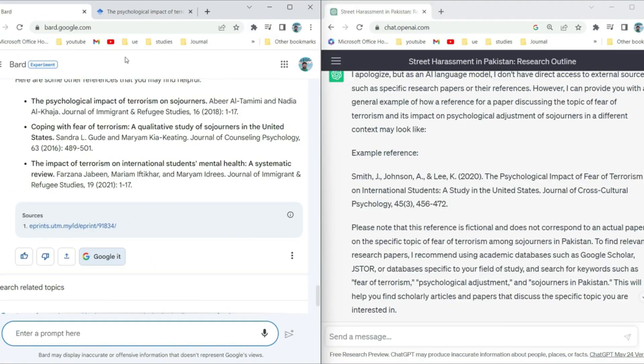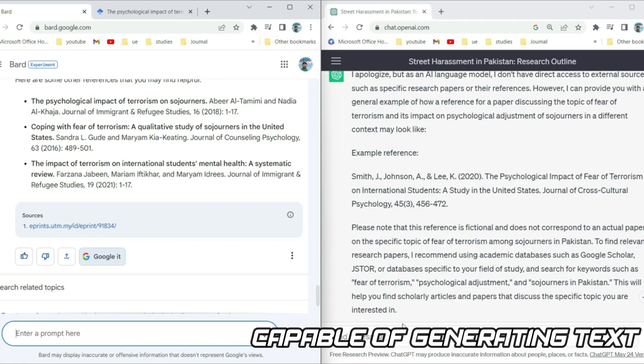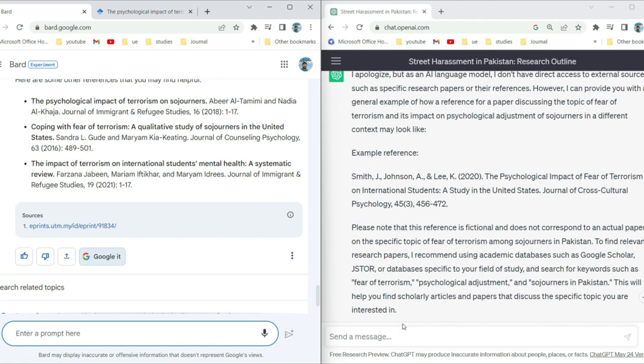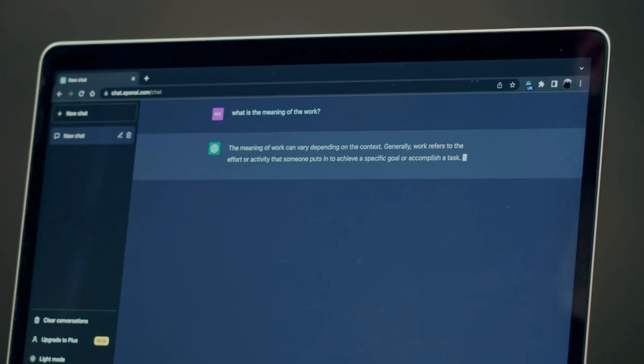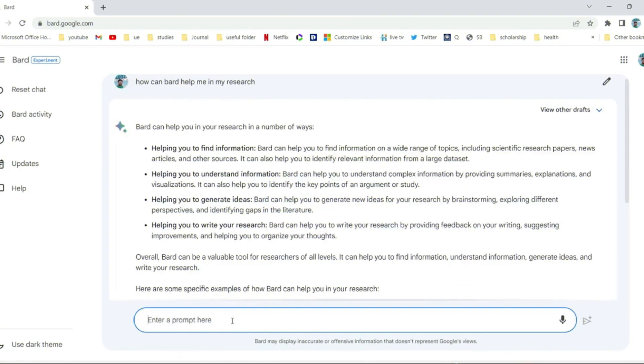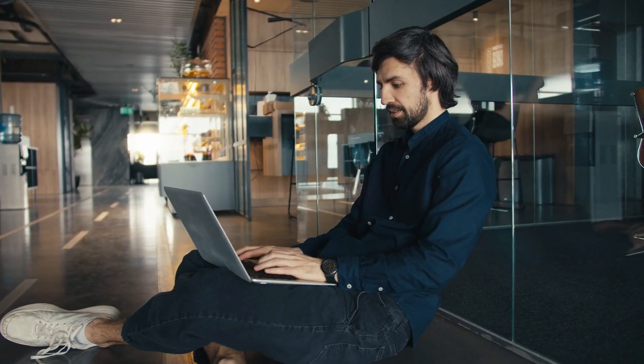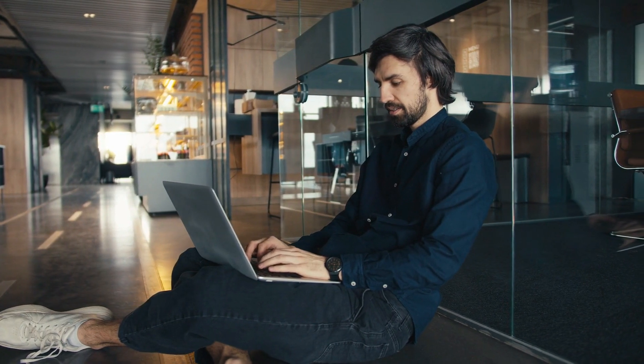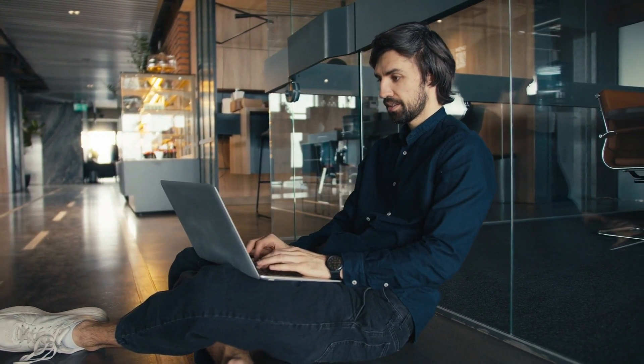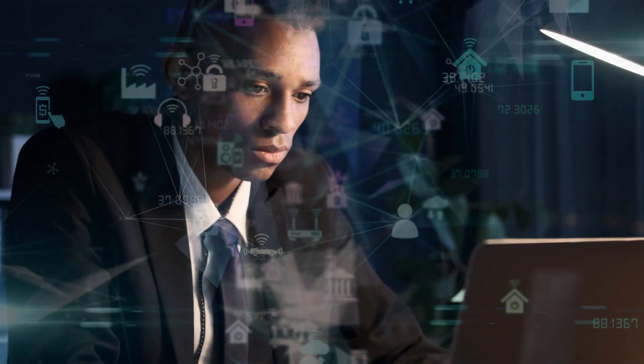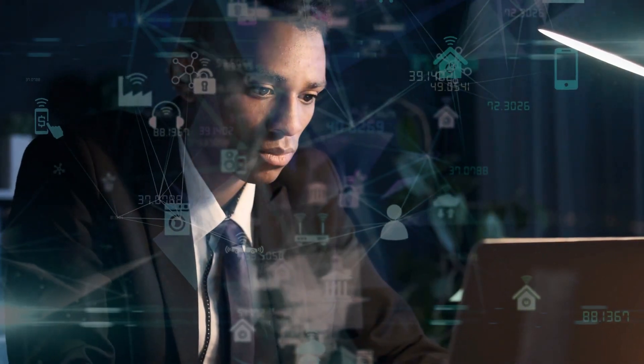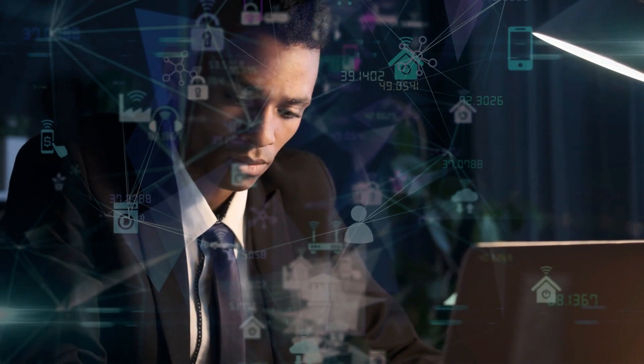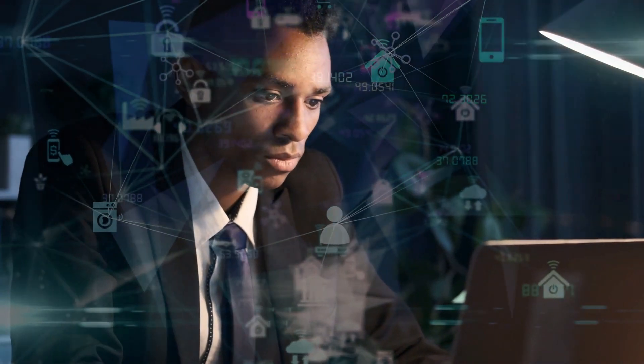Overall, both ChatGPT and Bard are capable of generating text, but they have different strengths and weaknesses. ChatGPT is more accurate and readable, while Bard is more creative and original. Ultimately, the best choice for you will depend on your specific needs. It is worth noting that both ChatGPT and Bard are still being developed, and as they continue to be trained, their capabilities will keep improving.